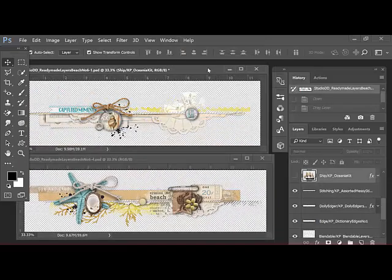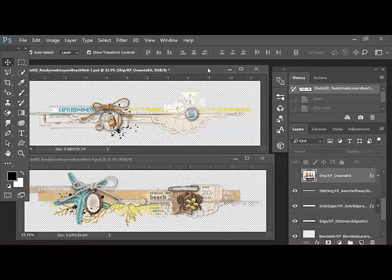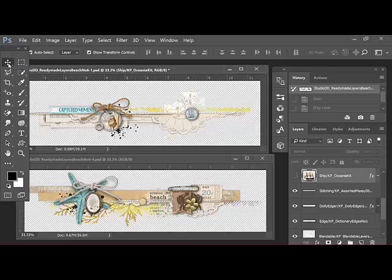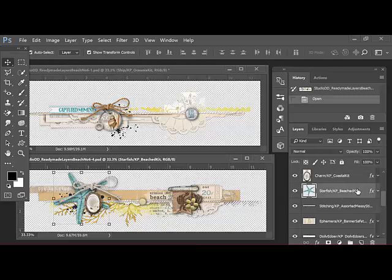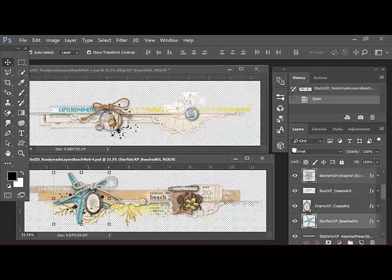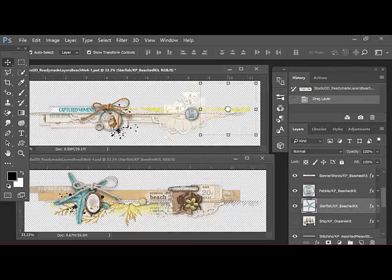In Photoshop Elements, use Window, Images, Float All in Windows. Get the Move tool and select the individual embellishment that you want to use. Find the layer over in the Layers panel that's highlighted, and then drag the layer onto the other open document.